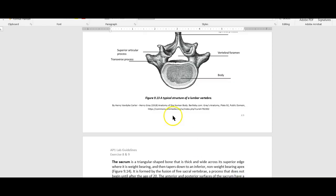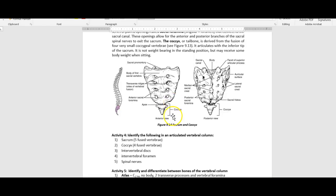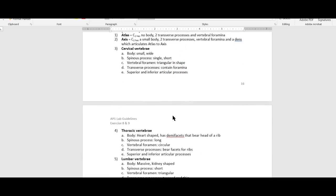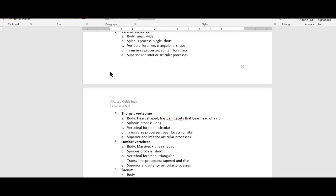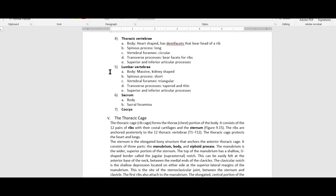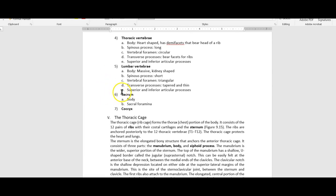So to summarize: you need your five parts of a generic vertebra, atlas, axis, and then whether it's cervical, thoracic, or lumbar. For sacrum and coccyx, you're just identifying them — it's pretty straightforward.